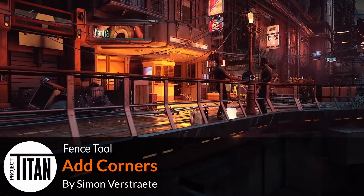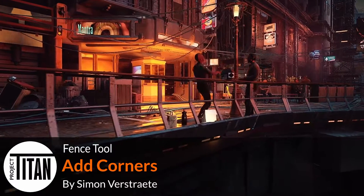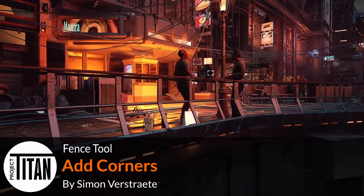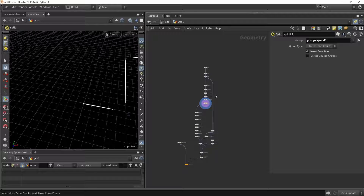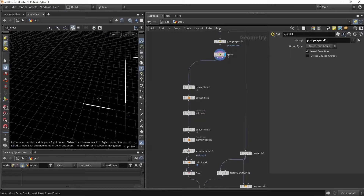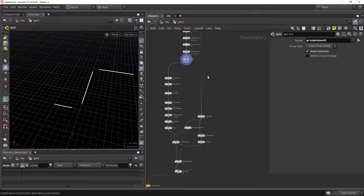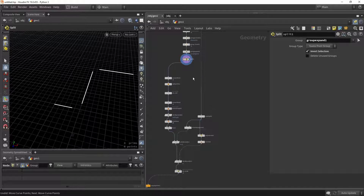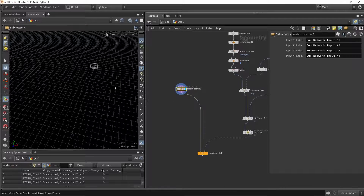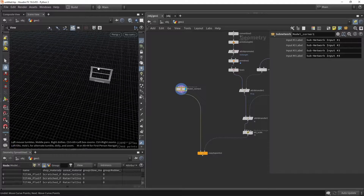Welcome to another part of the fence tool. In this part we're going to tackle the corner parts. In a previous video we made this setup where we mainly talked about adding models on these lines. Let's go to the next step and create the corners. For this stage you also need a model like I have here.